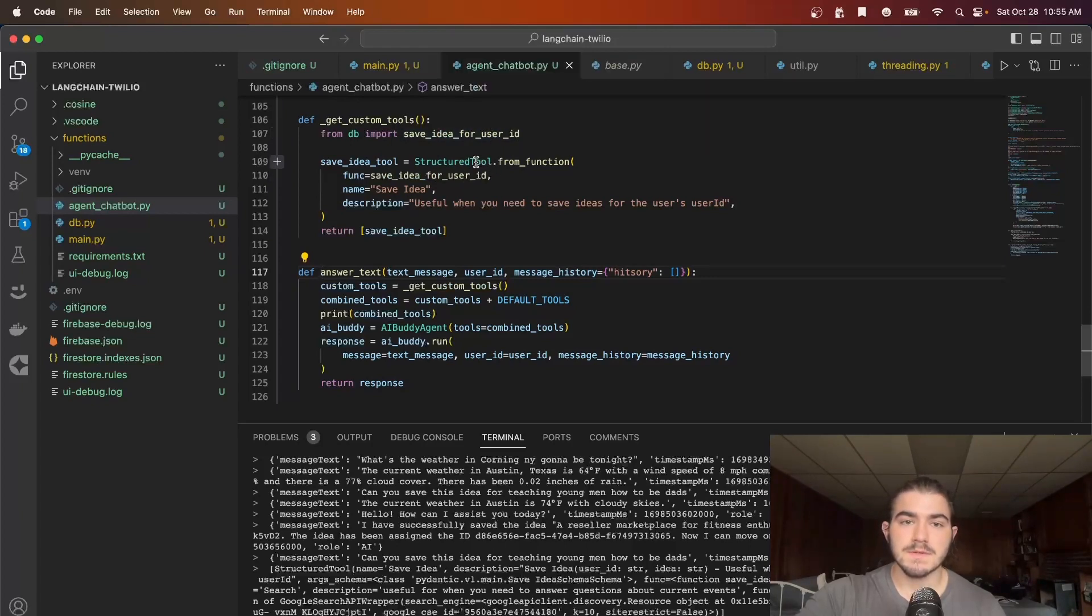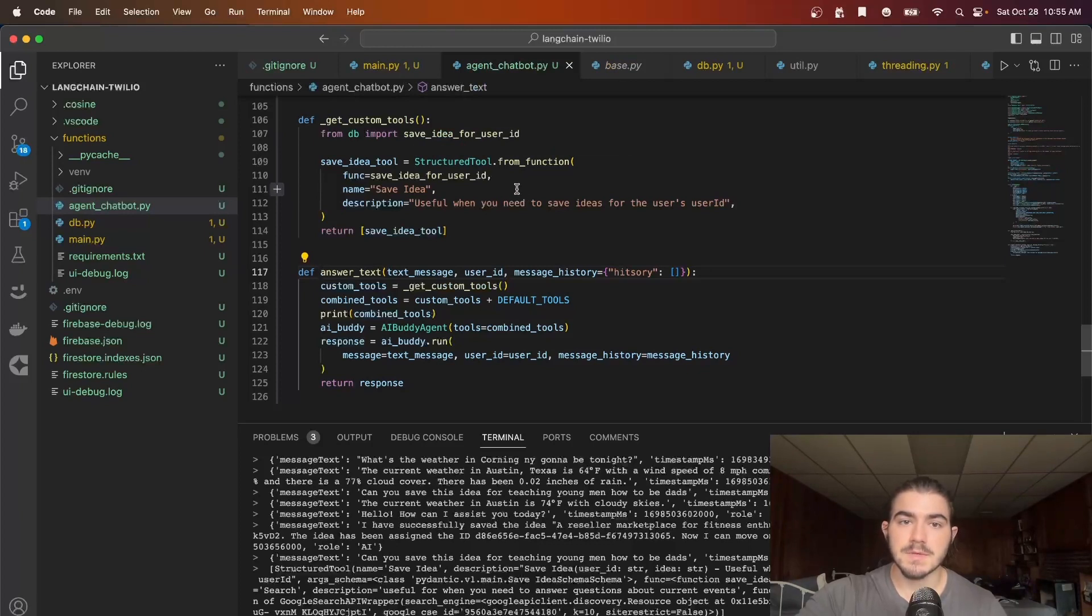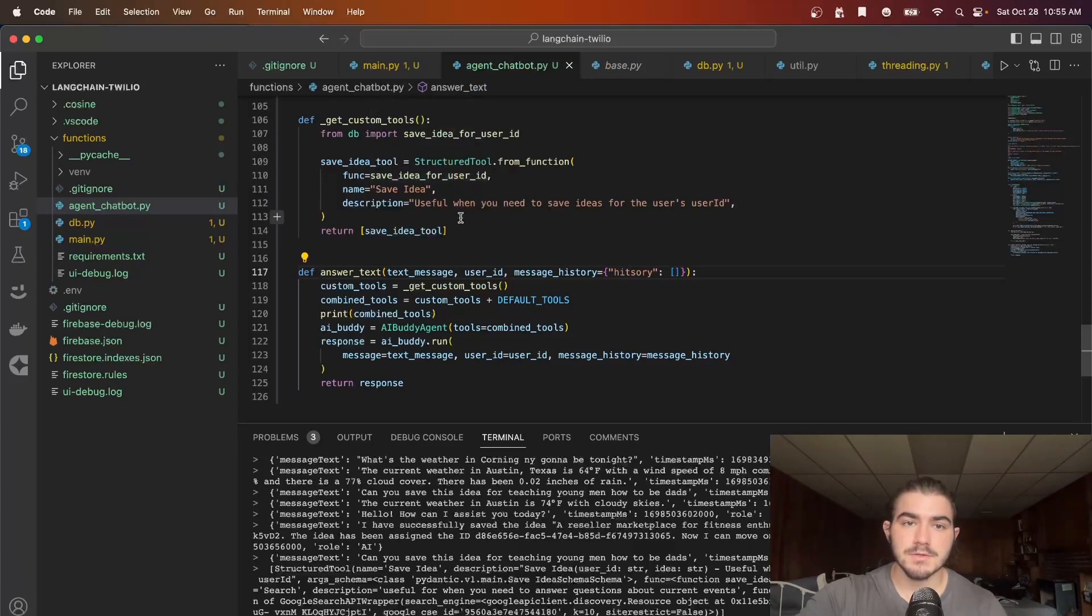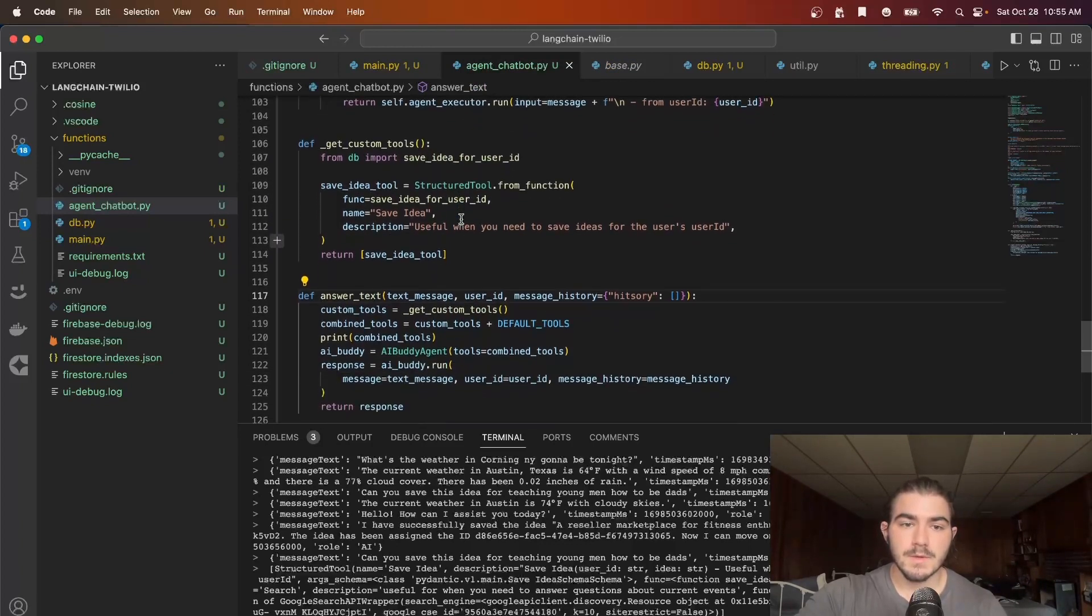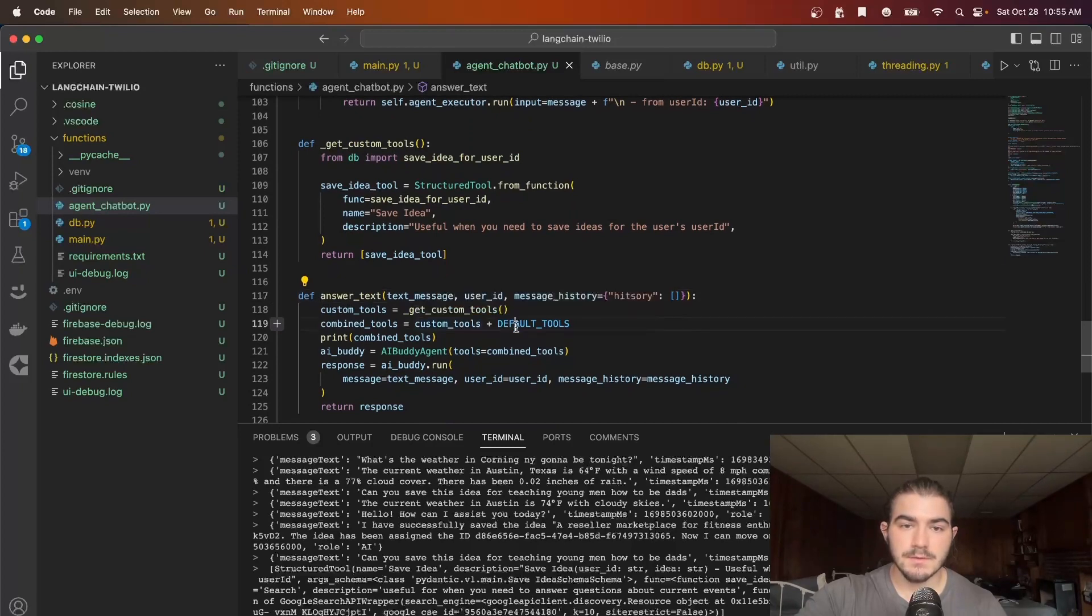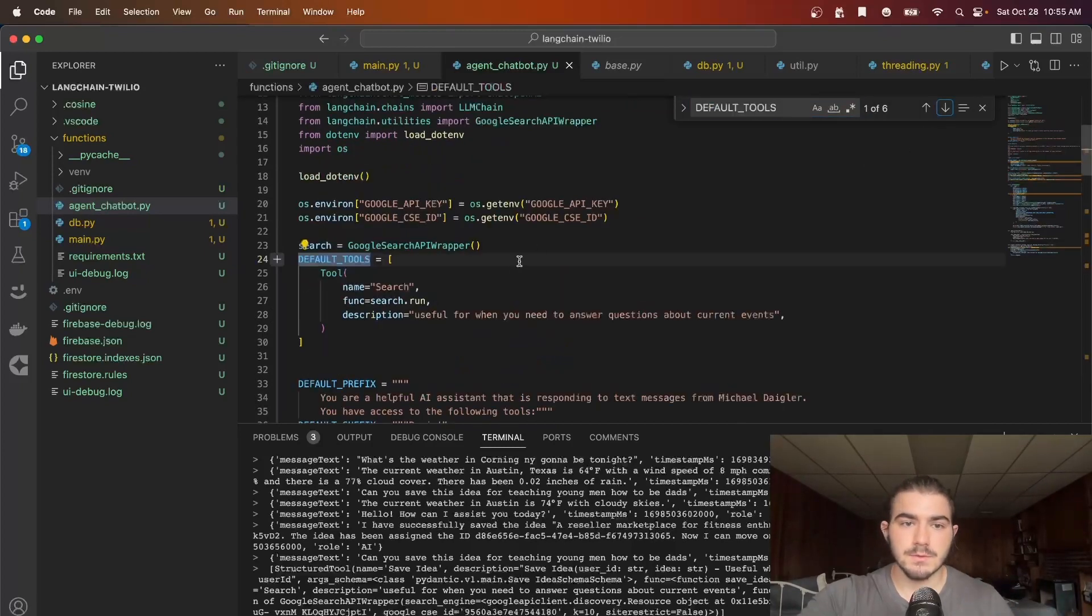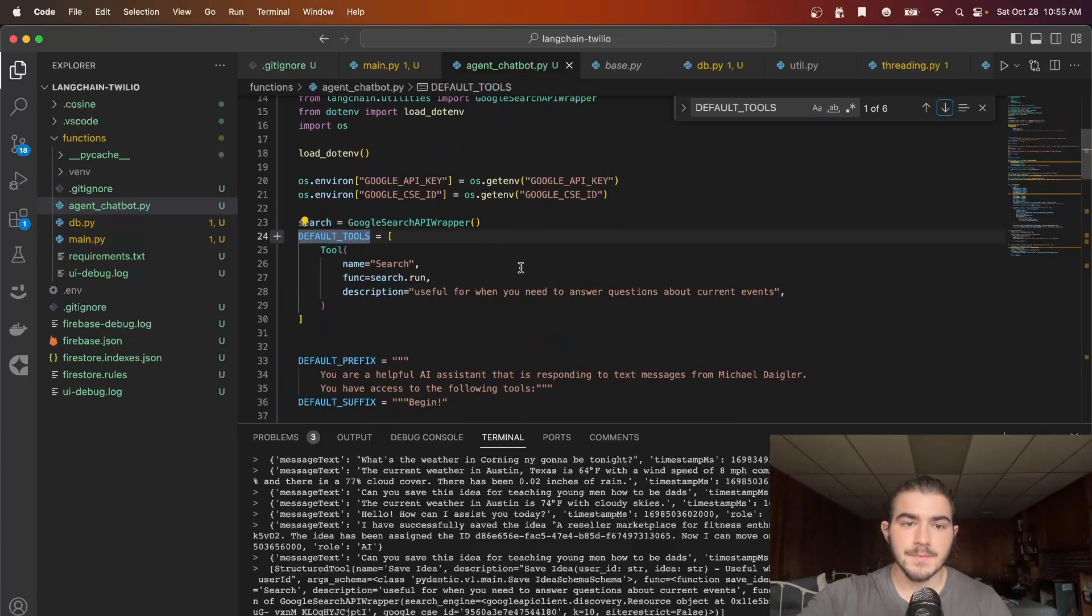And the reason I'm using StructuredTool.from_function instead of tool.from_function is because I have two variables that are going to be passed into this function so it needs to be a structured tool. And then we combine the custom tools with the default tools which I believe is just Google search for now.